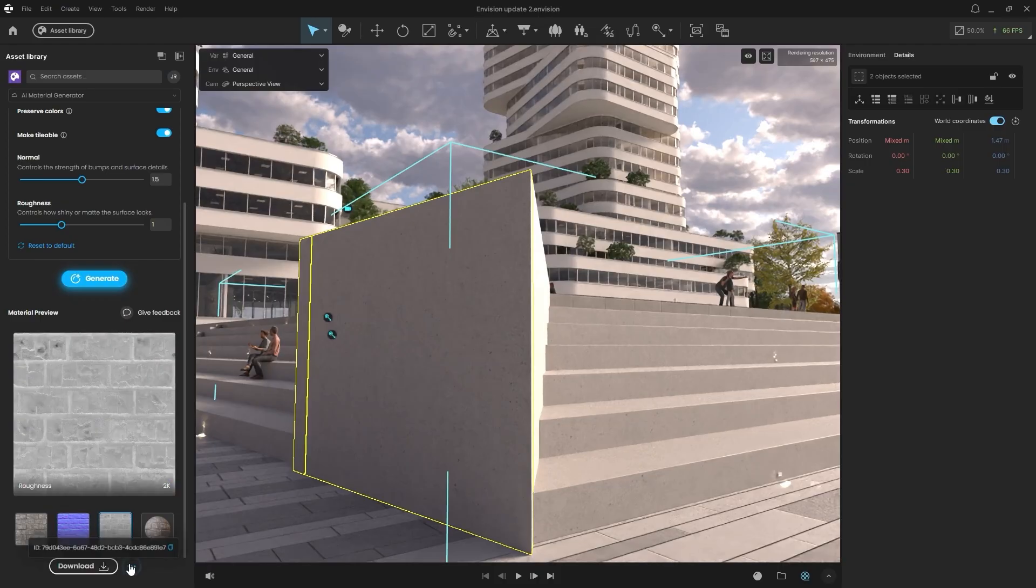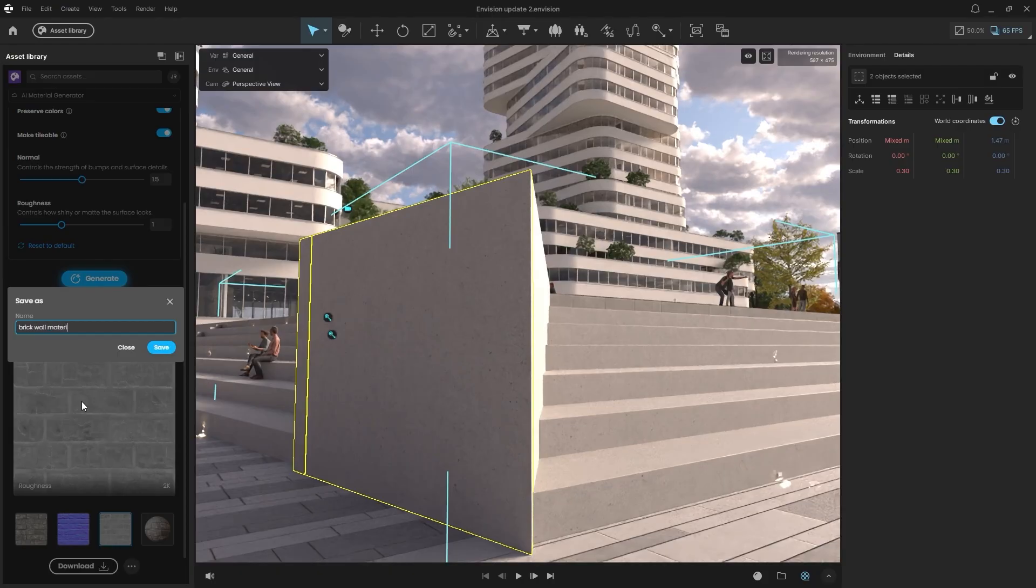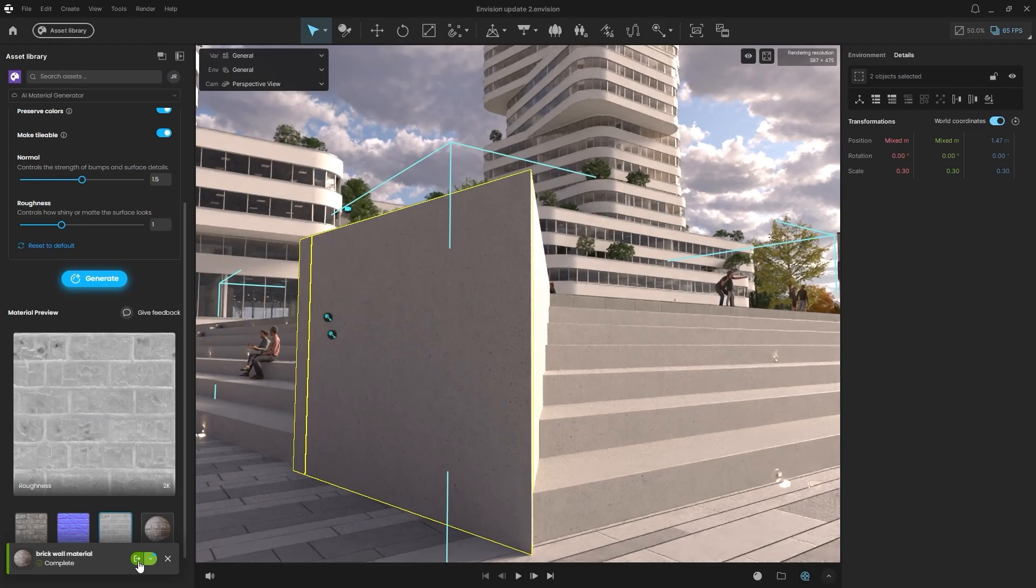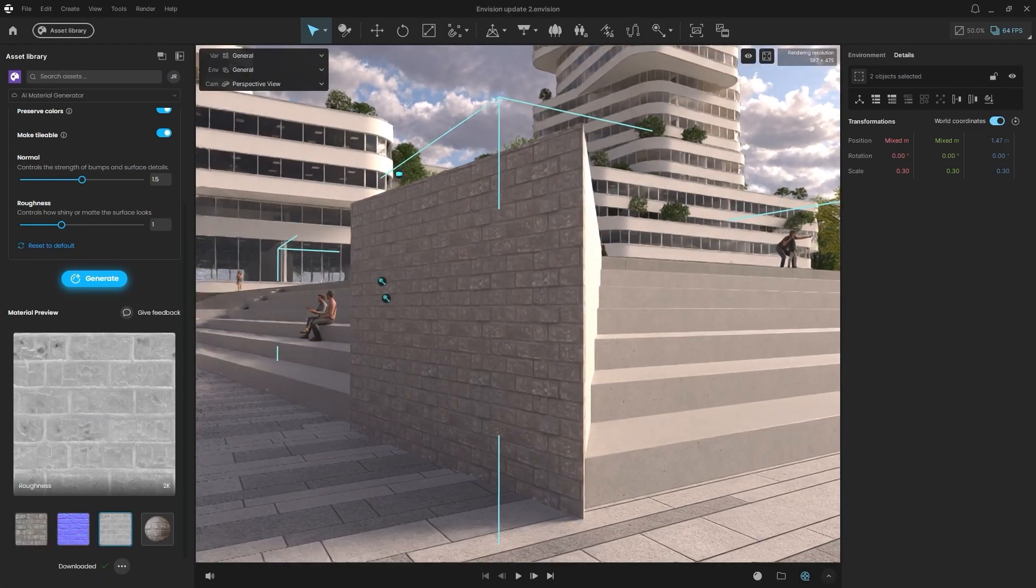Click Download and save the file as BrickWallMaterial. The material is saved to your Downloads folder. With my object selected, I can apply it to import it directly into the Envision project. You can see the high-quality, AI-generated material here.